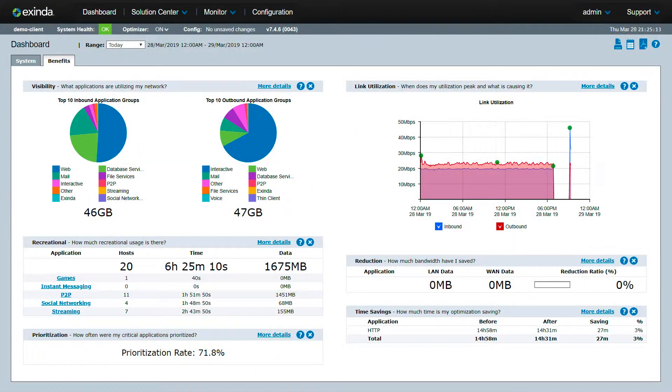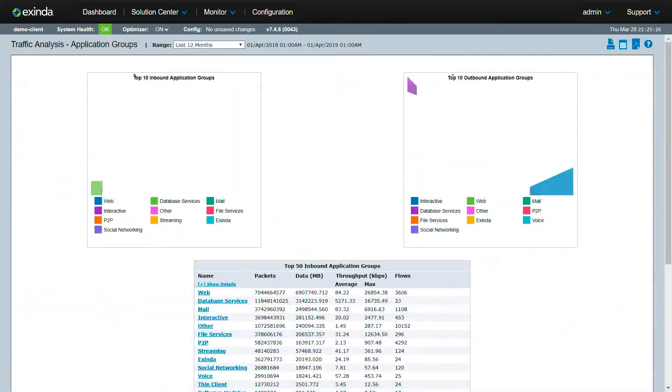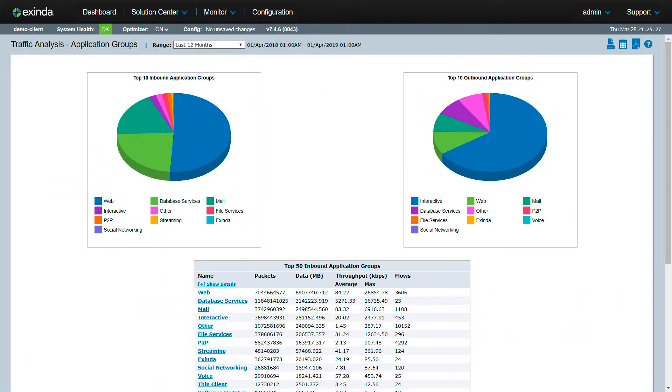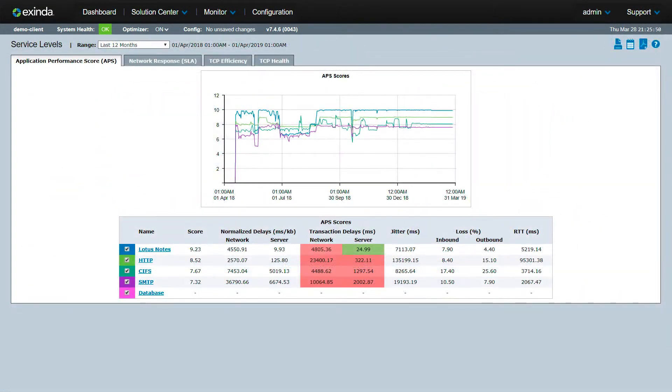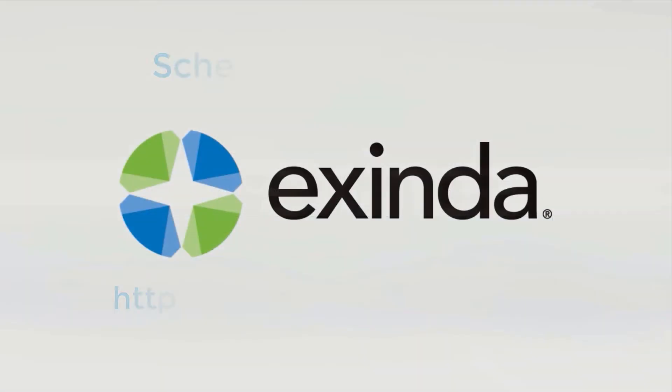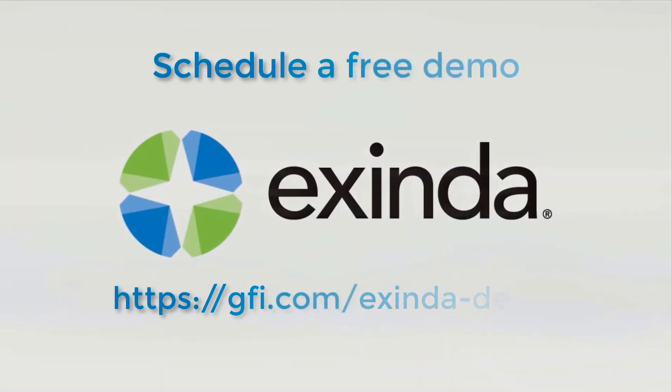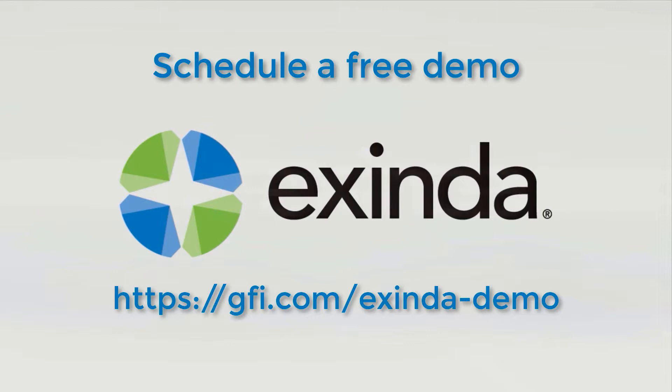In other demos, we will share more ways you can use the Extenda dashboard to analyze and manage your network. Thank you for watching this demo. Follow the link to schedule a live 30-minute demo to learn how the Extenda Network Orchestrator can help you improve network performance and protect your critical applications.